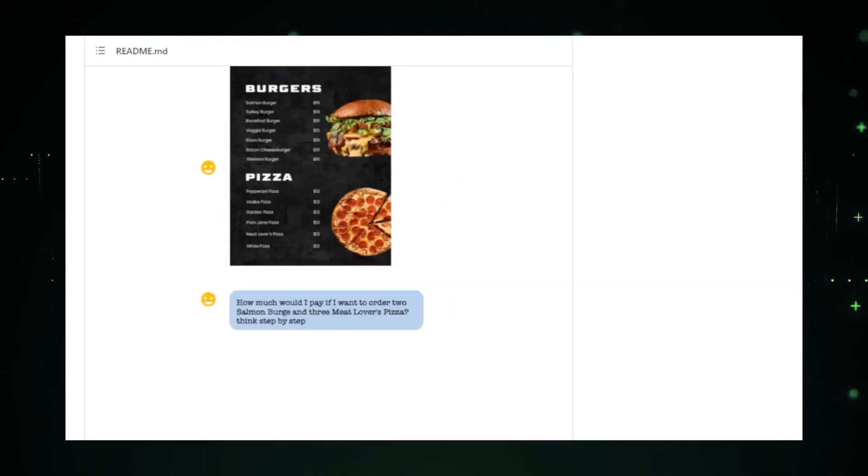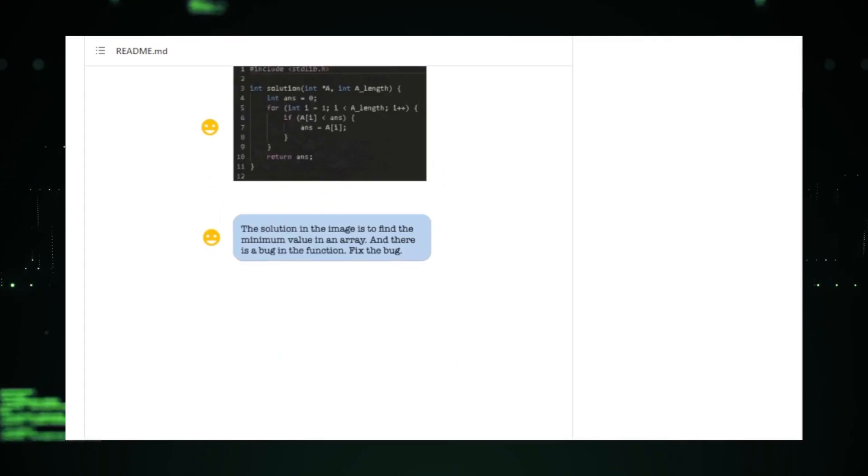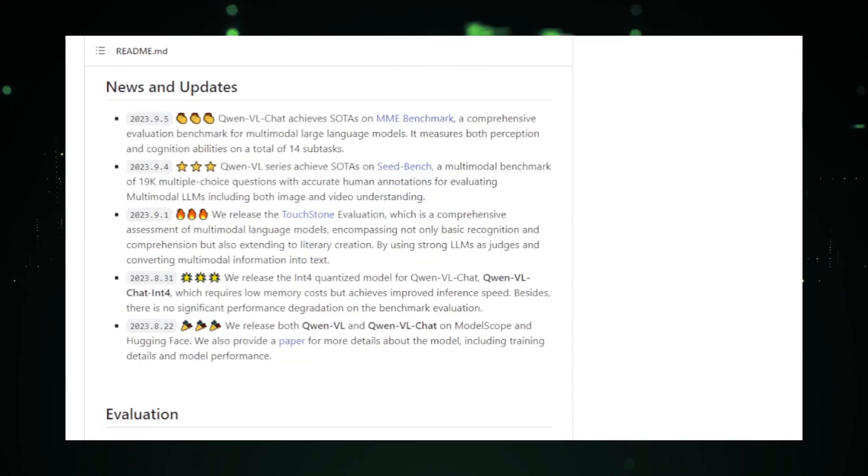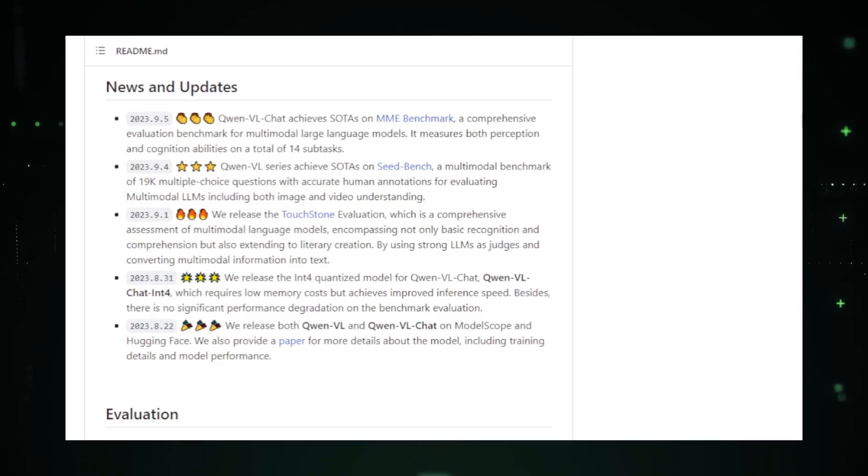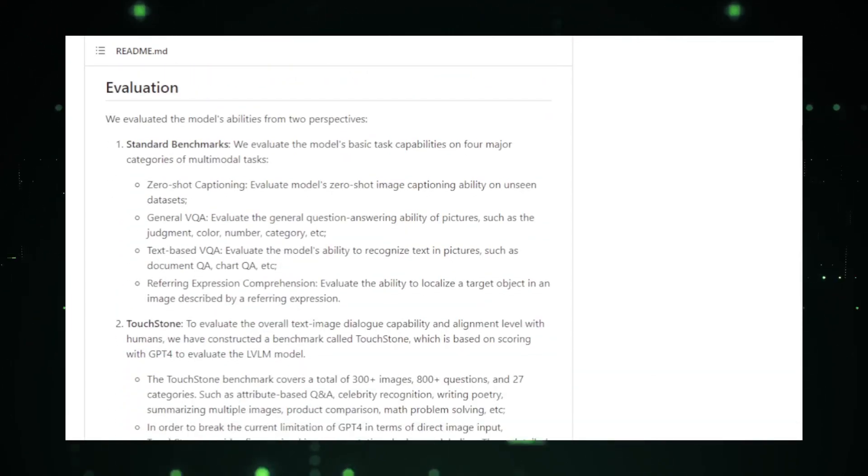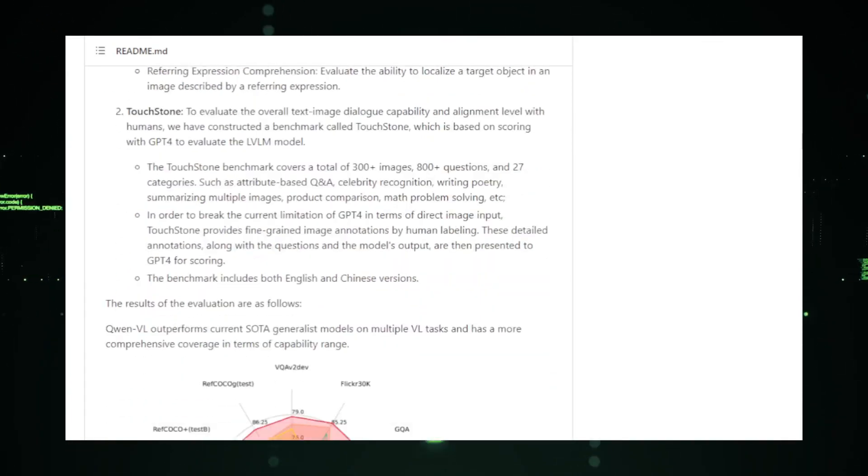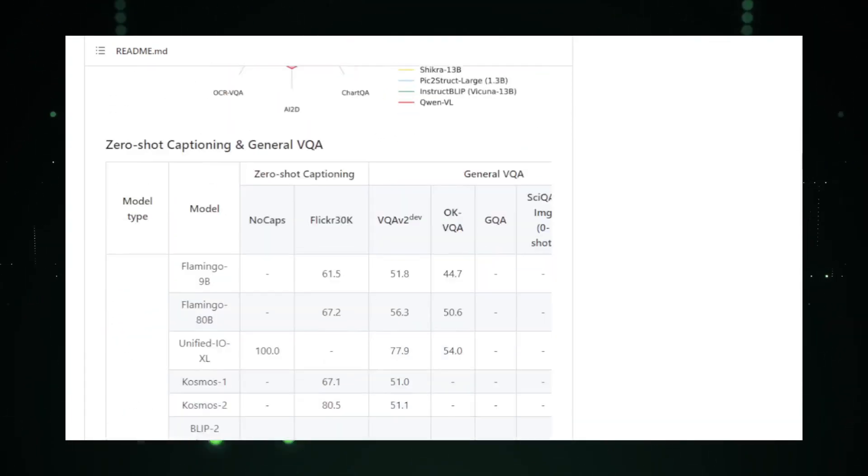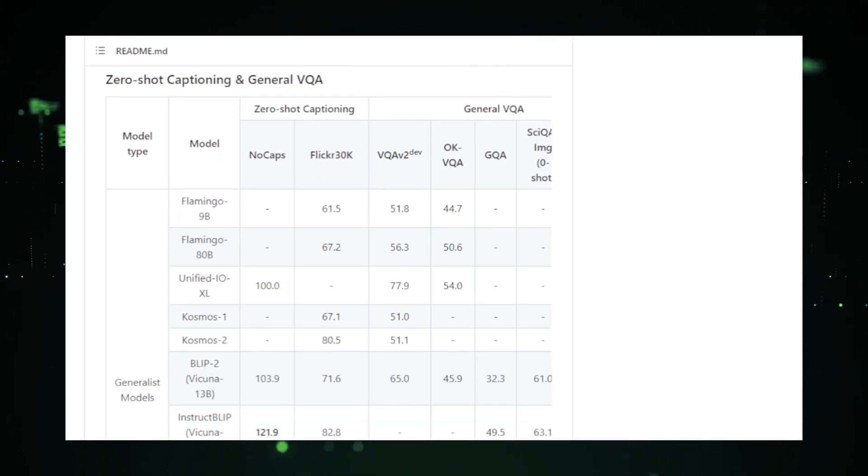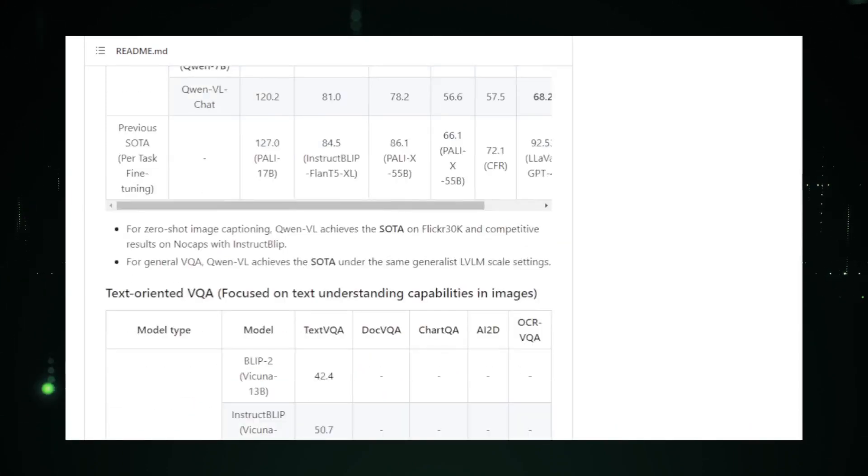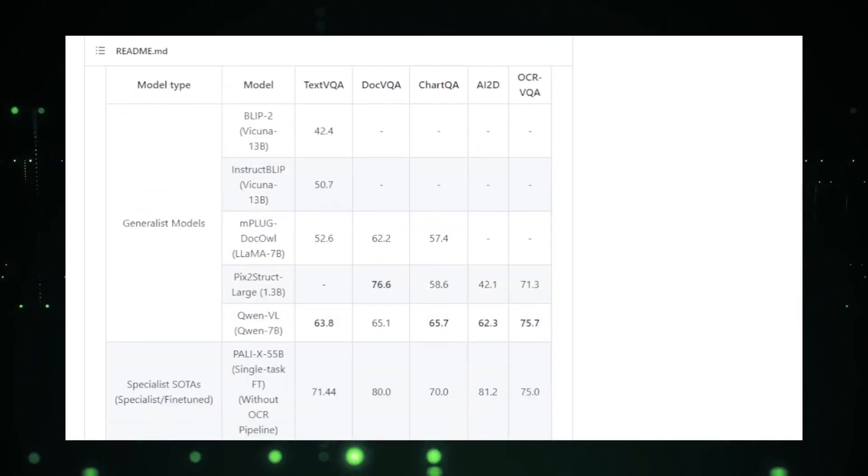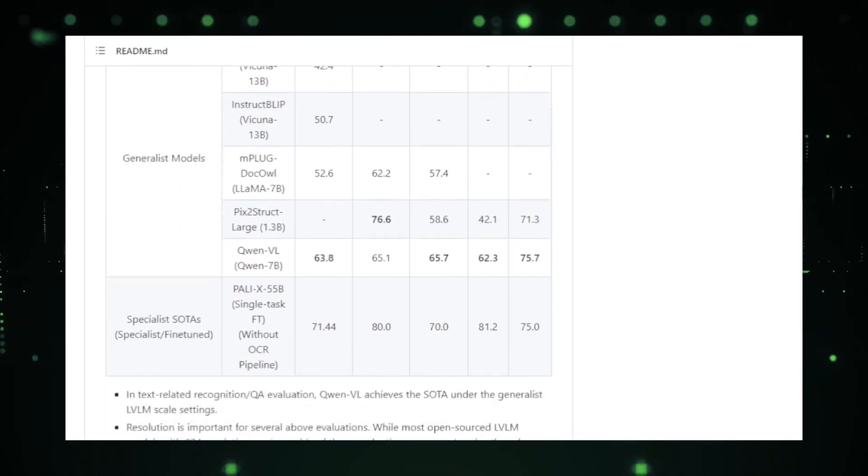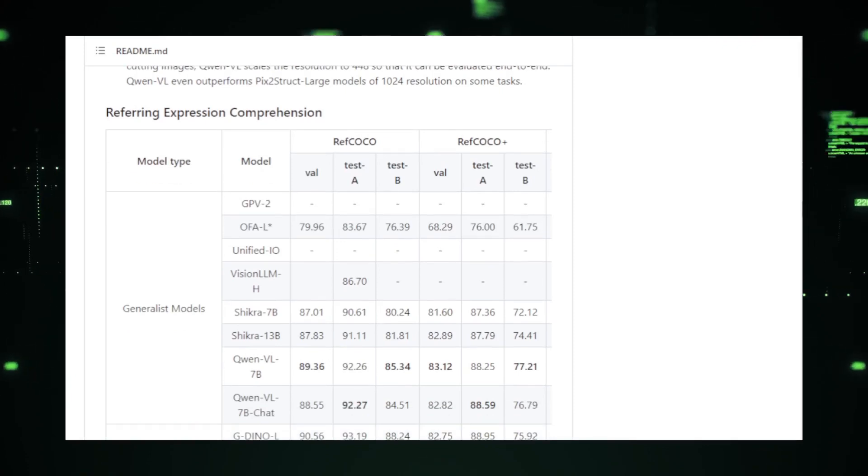On the other hand, QuenVL seems to hint at something different. The VL could suggest a focus on vision and language, indicating that this model might be a multimodal one. Multimodal models are at the forefront of AI research, aiming to understand and generate content that combines both text and images. Such models have a myriad of applications, from generating image descriptions, assisting in content moderation, to even more advanced tasks like generating images from textual descriptions or vice versa.